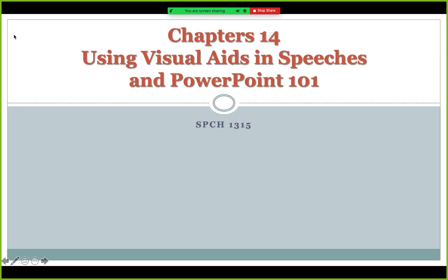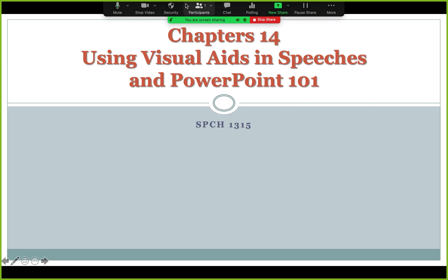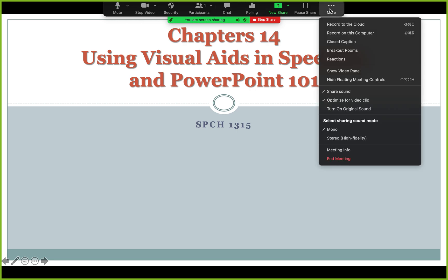Your Zoom controls are now hidden up here at the top, but when you move your cursor over here they'll come down. So I need to record this — I'm going to go over to More and then Record to Computer. Once I click on this it's going to start recording to your computer.